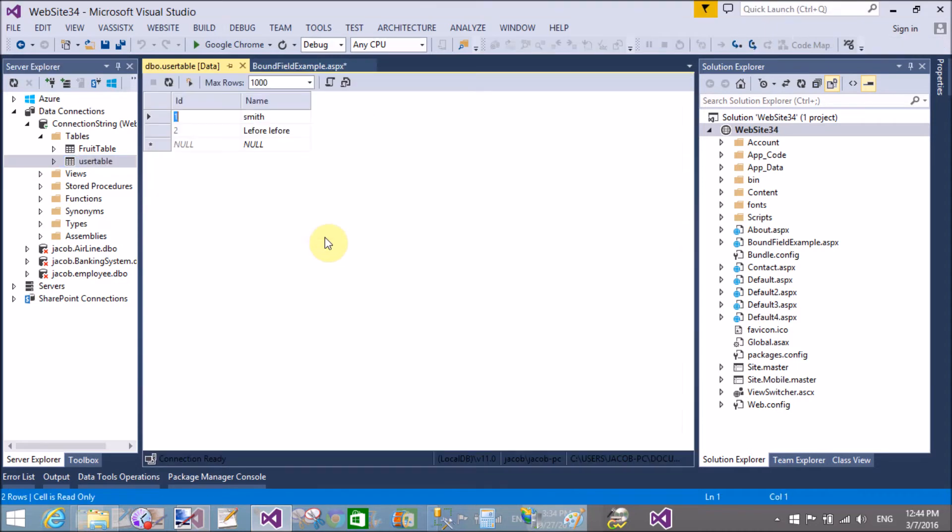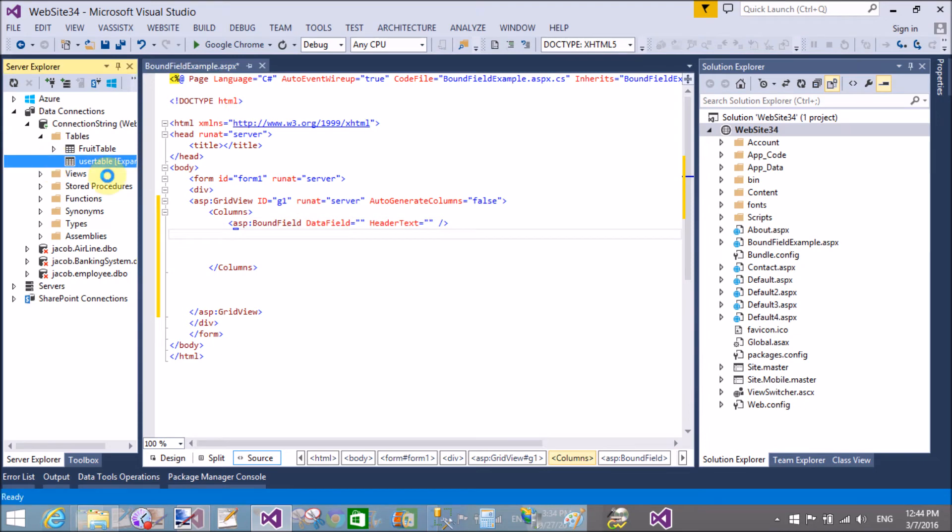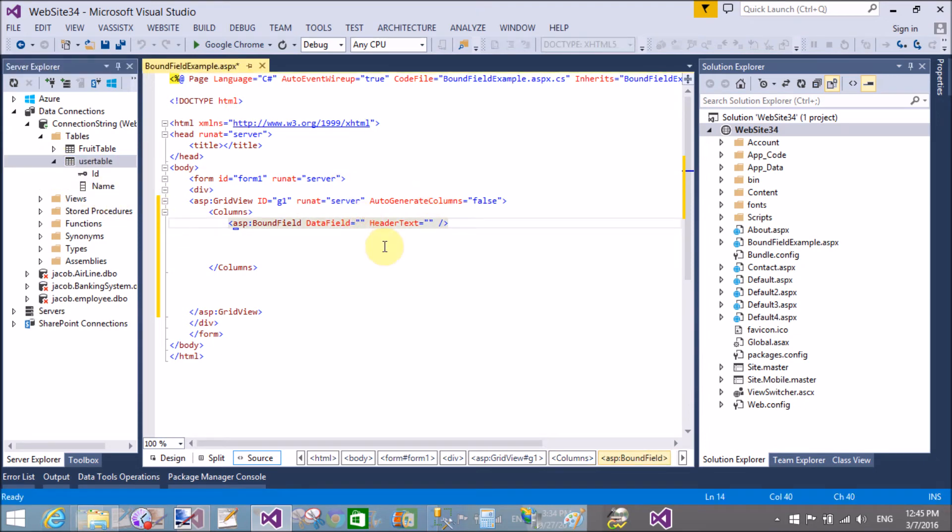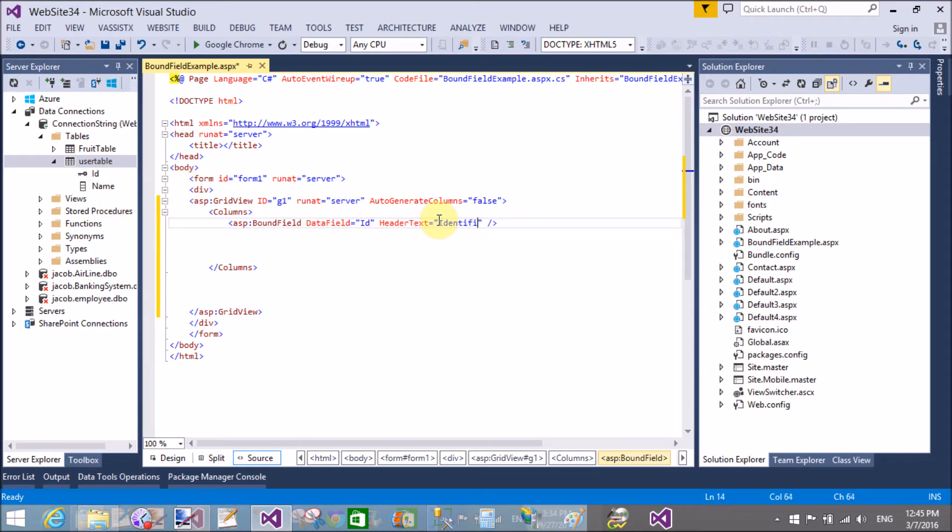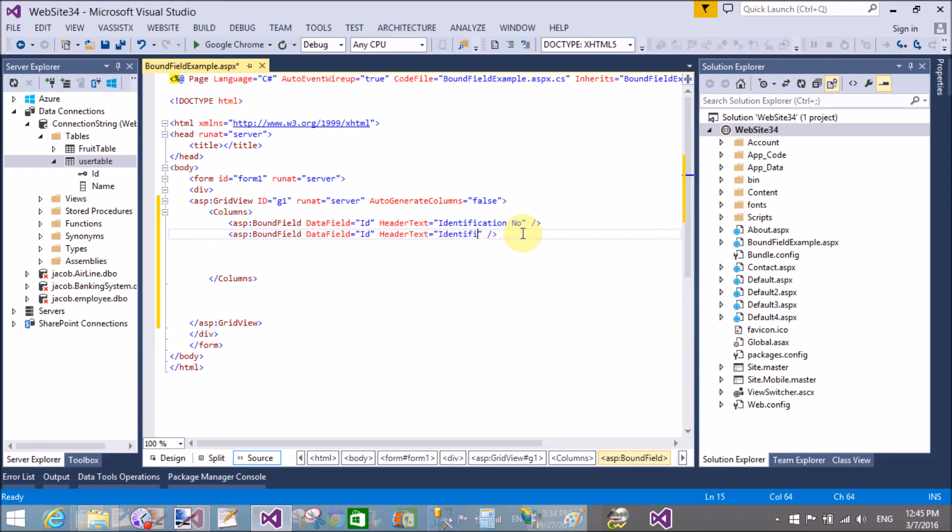And header text you want to use according to you. But the data field is matched with your column name. Header text is 'name of user,' and data field name is 'name' - matched with column name.